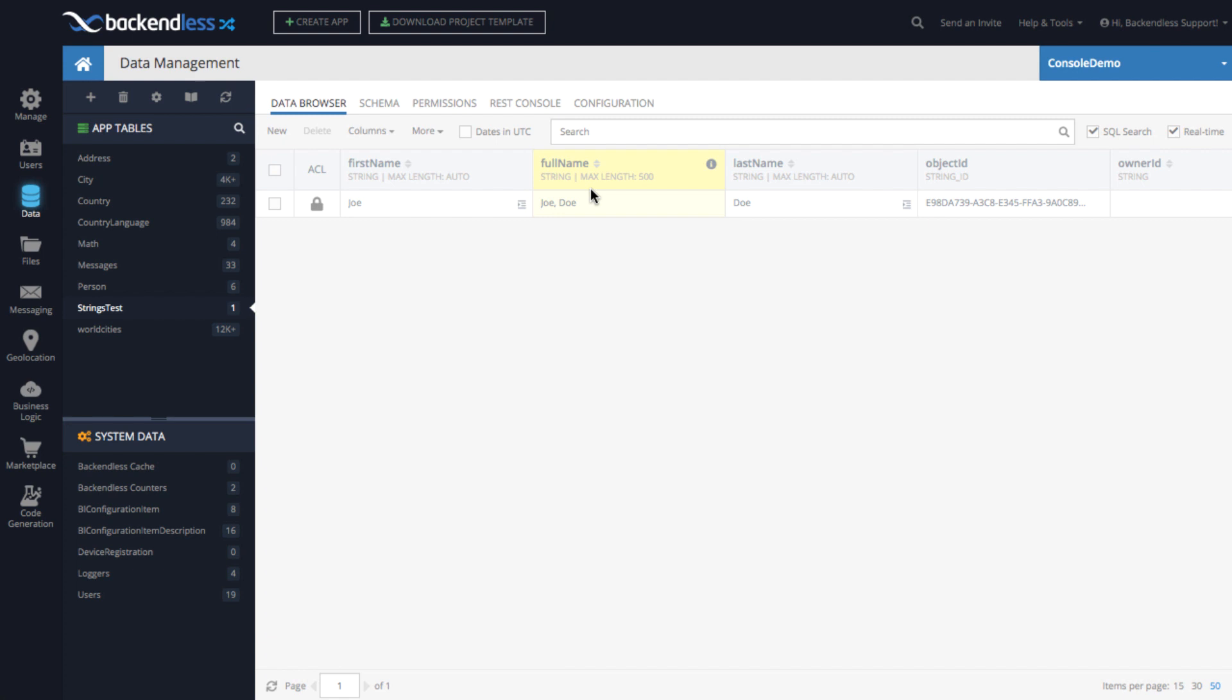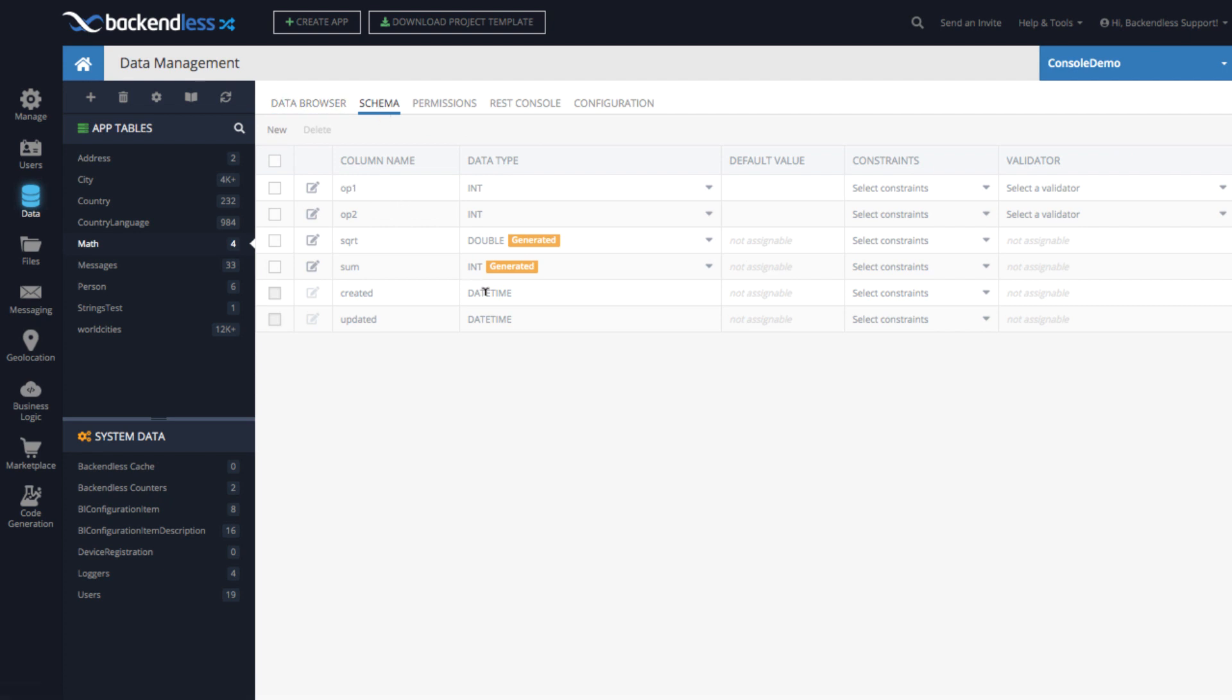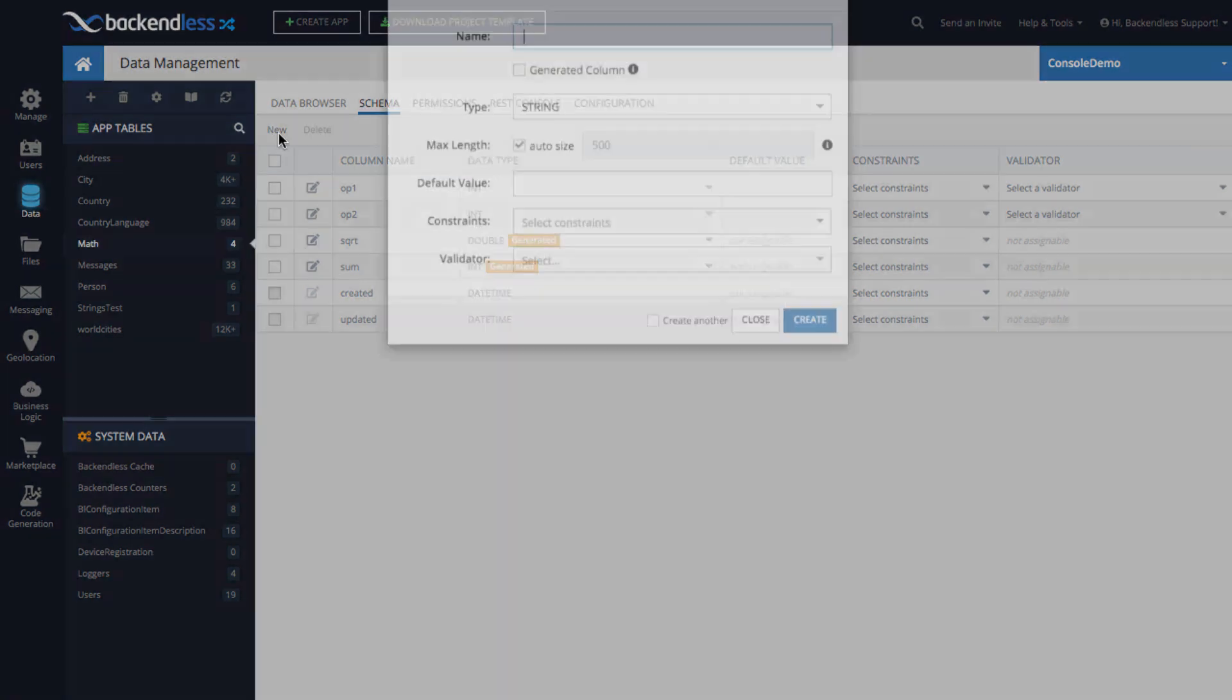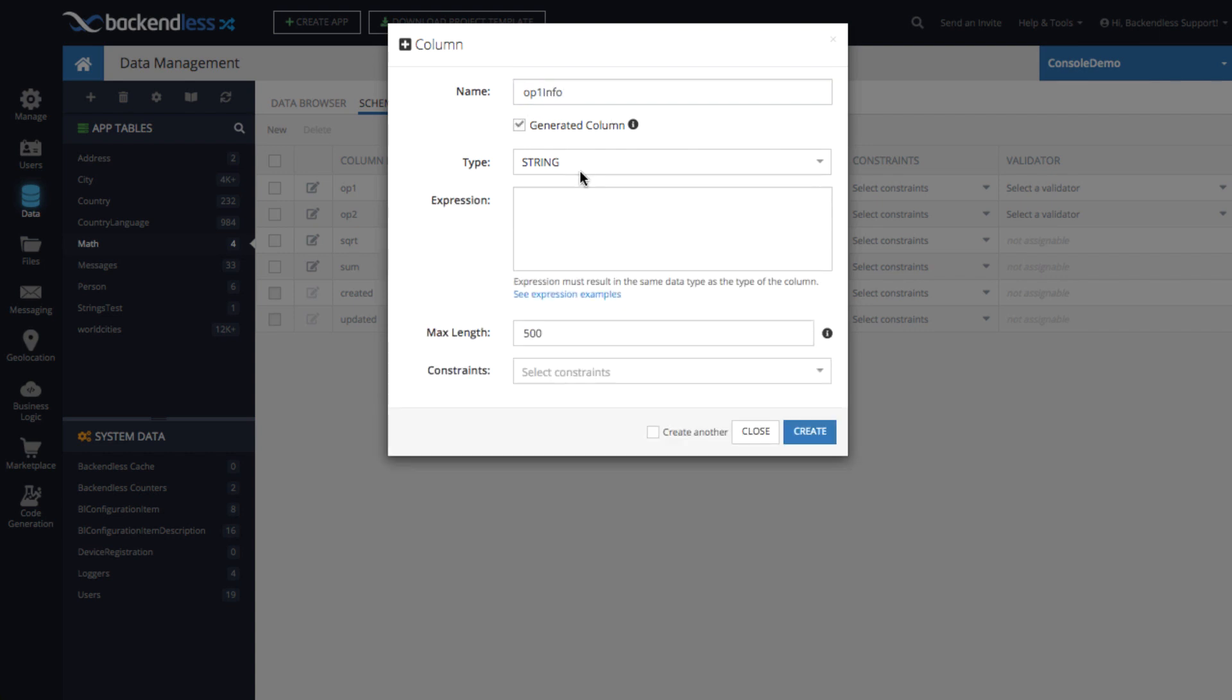What other things can you do? Well, you can create conditional expressions. That is an expression that includes a conditional statement. To demonstrate conditional processing and conditional statements in generated columns, I will go back to the math table. And in here in schema, I will create a generated column that will essentially analyze the value of OP1 and then will determine whether it's negative, positive, or zero. Let's see how that will work. So let's call it op1info. That's going to be the name of the column. It is generated. And the value is going to be string. So check this out. This is going to be the syntax of the generated column that uses conditions.